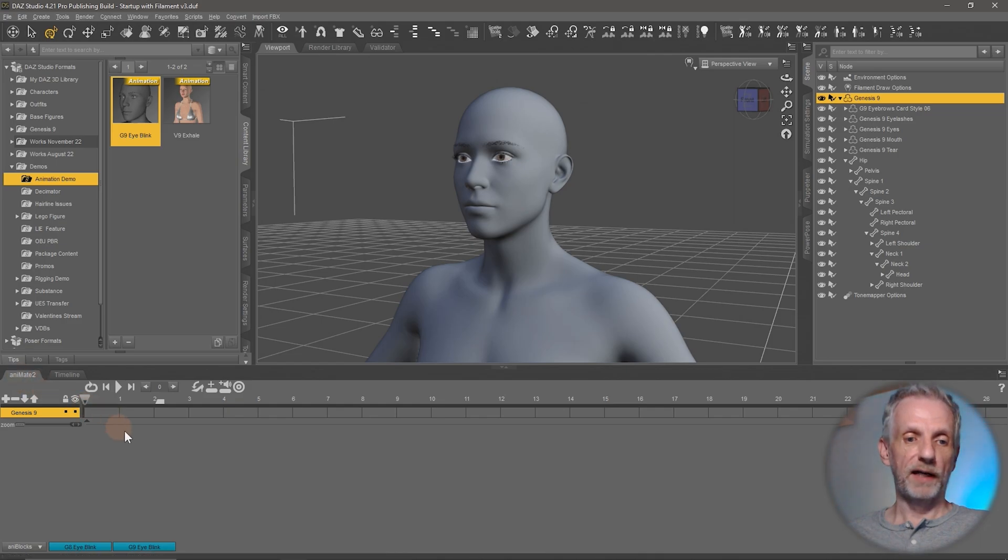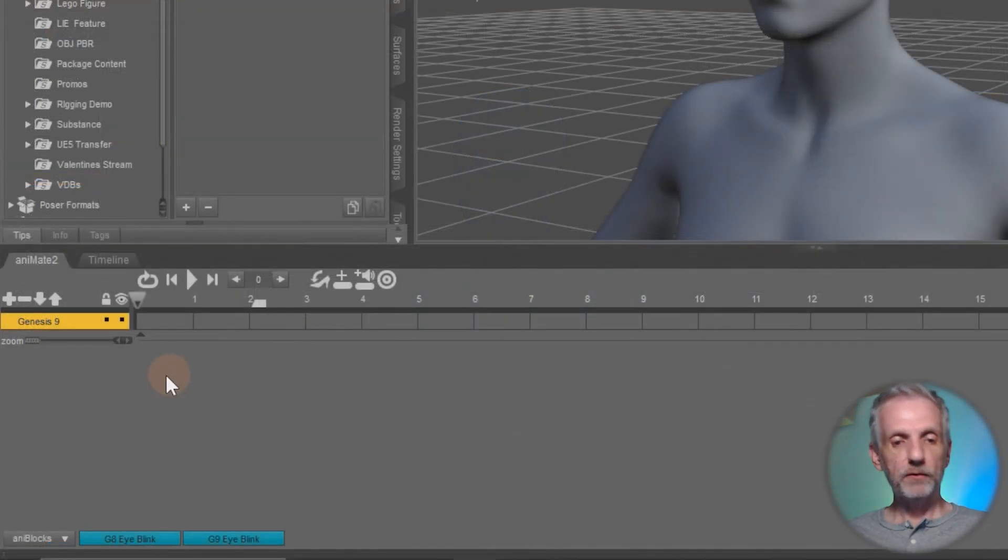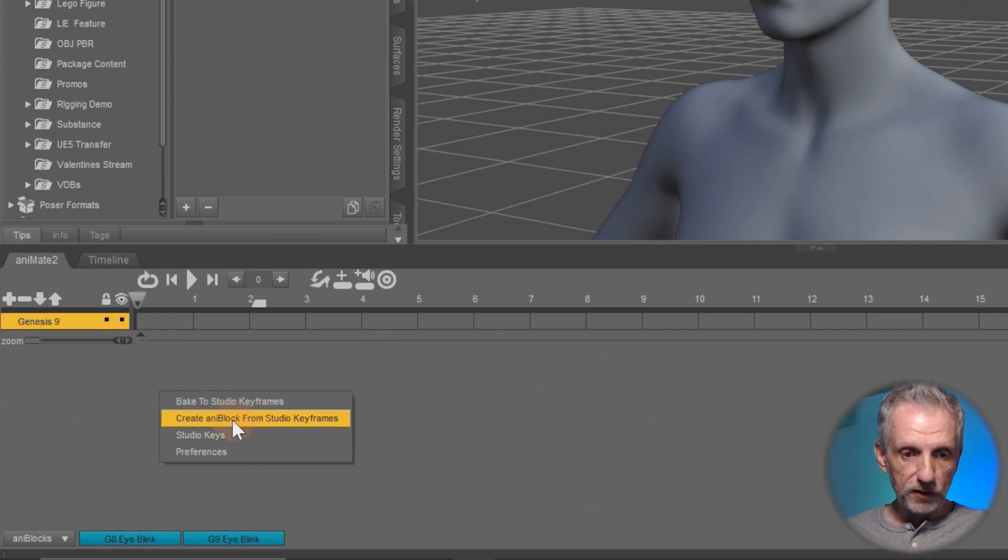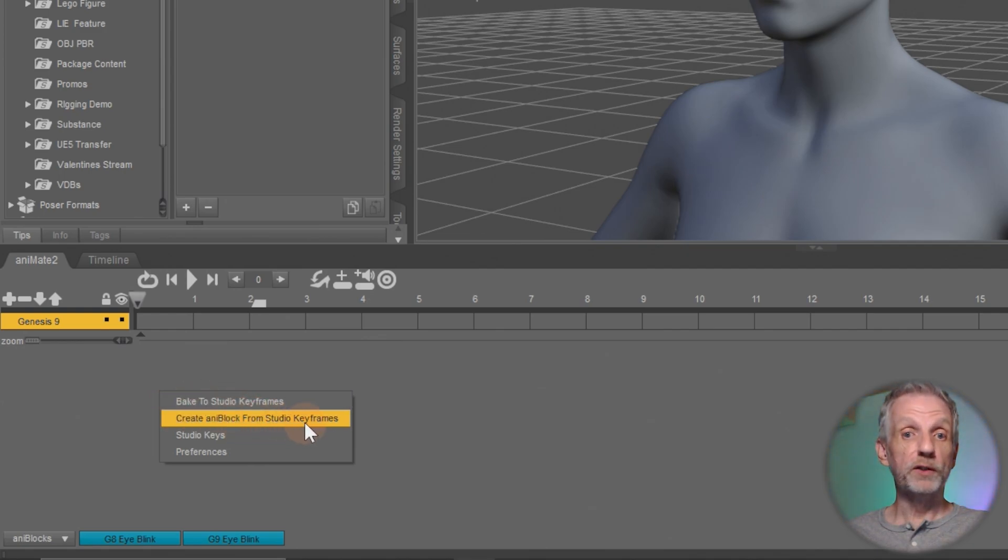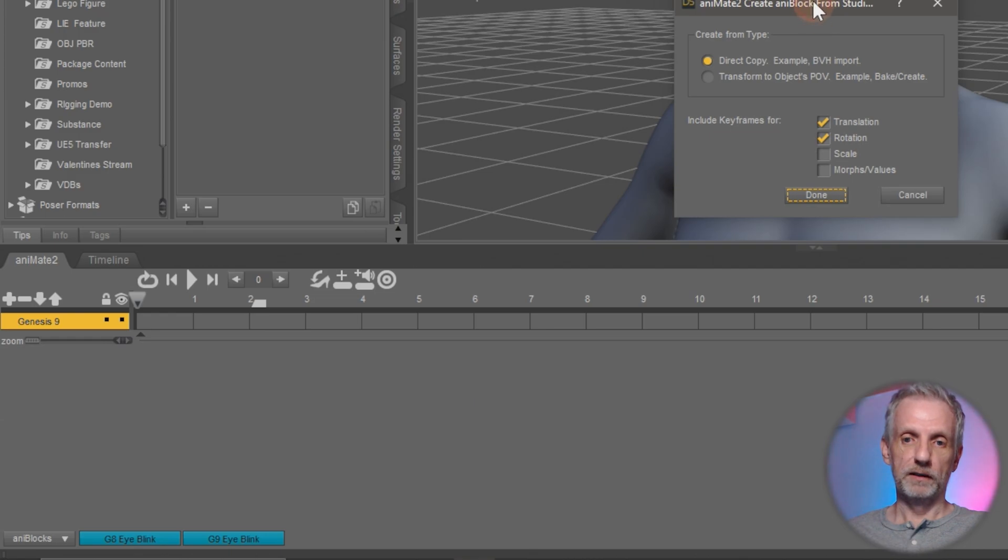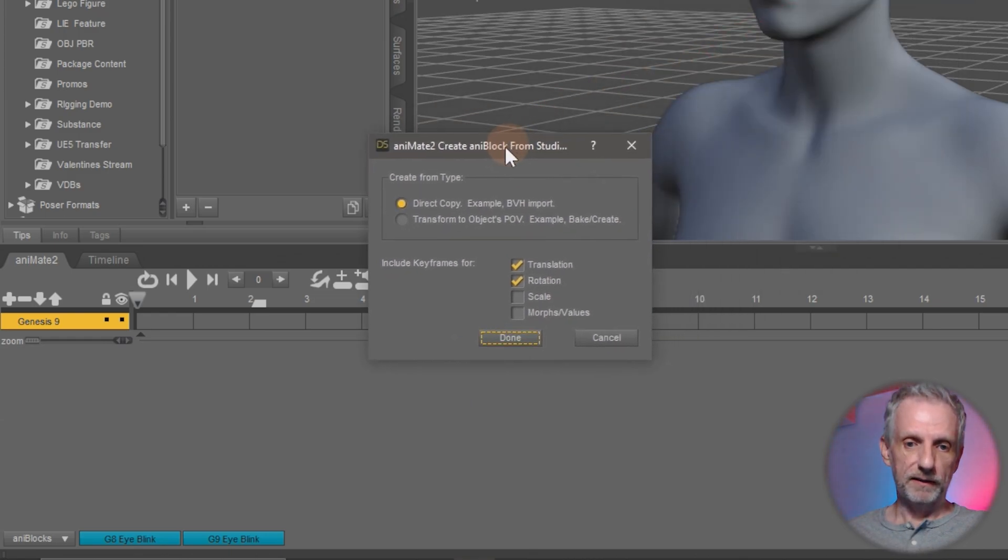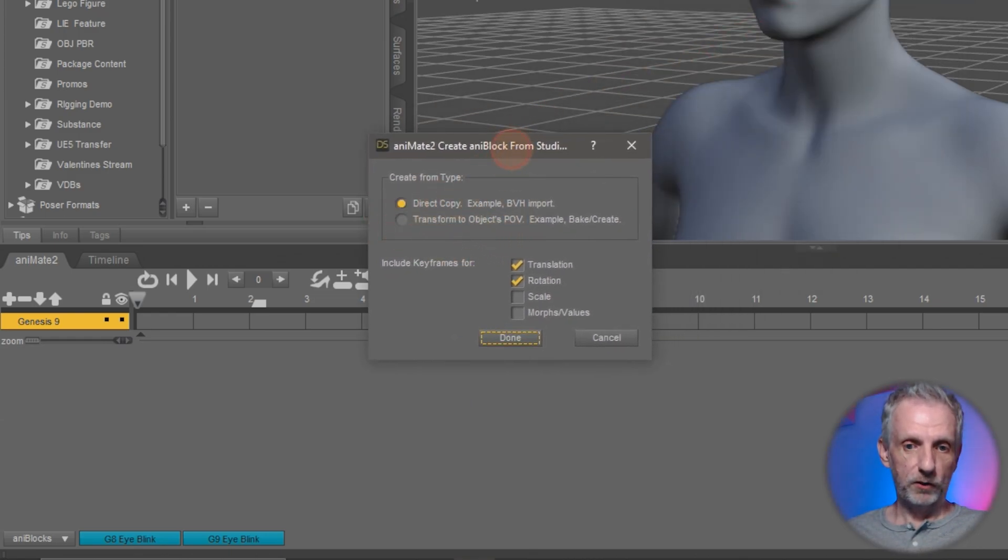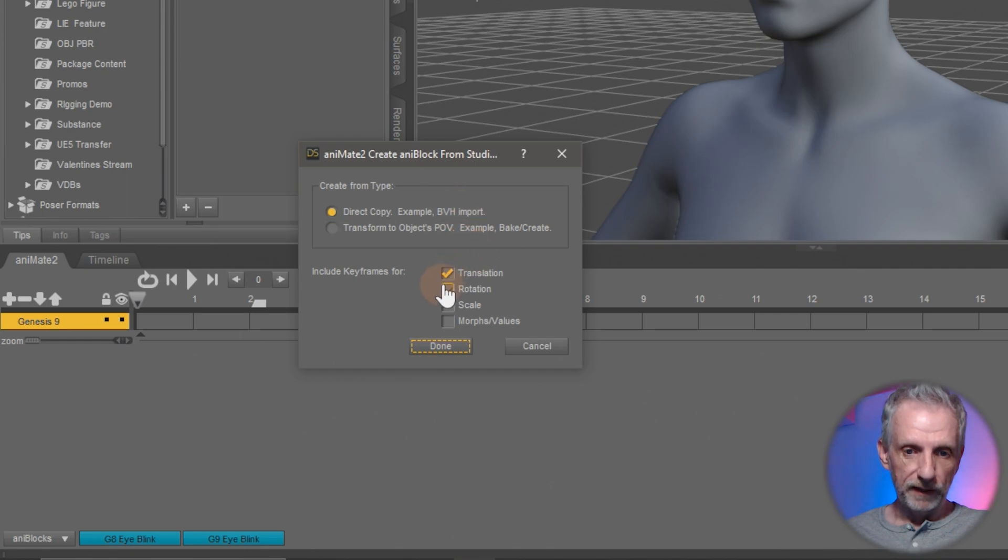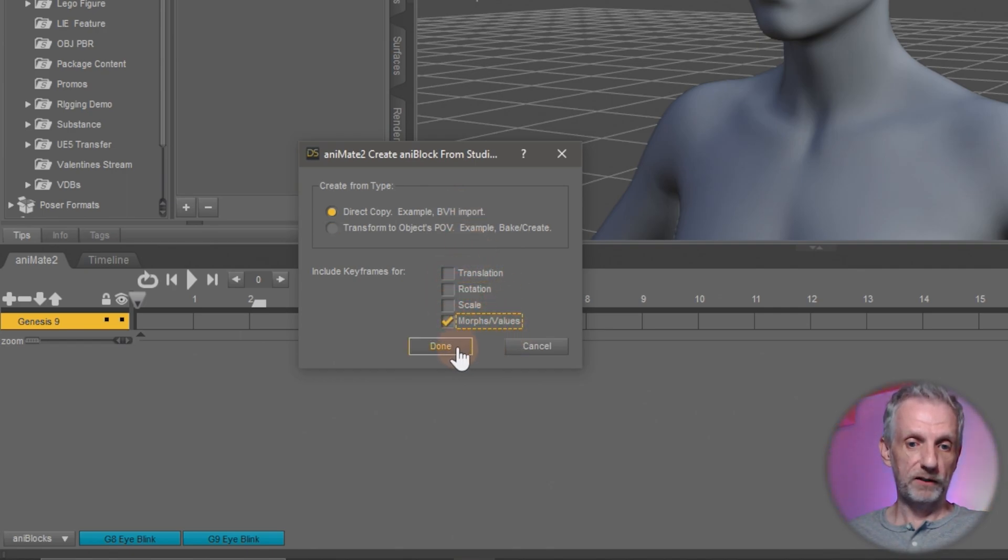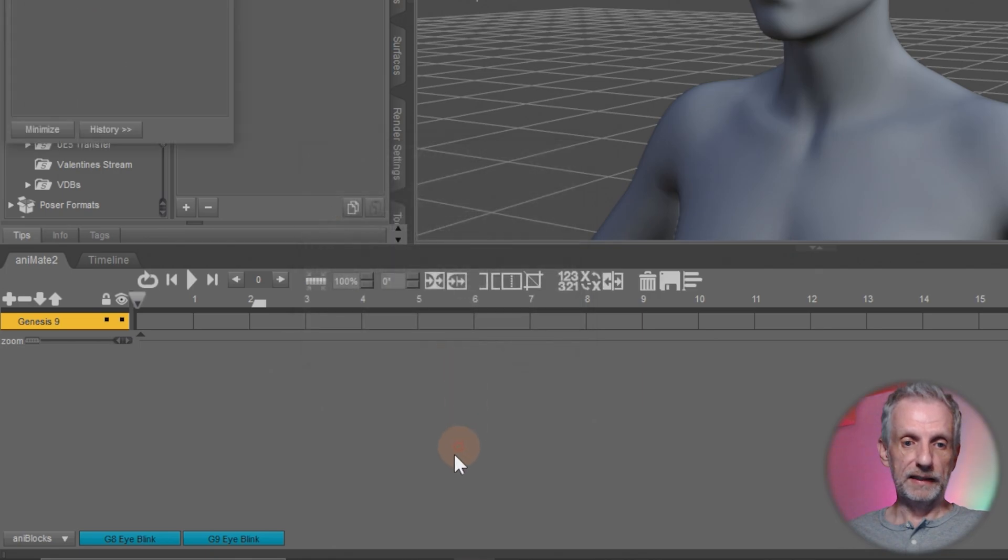But if I didn't have this and I only have the keyframes on my timeline, I can go and switch over to animate. And then right click anywhere in the gray area here and choose create anim block from studio keyframes. And then what happens is you get this little dialog that says direct copy or transform. I'll use direct copy.